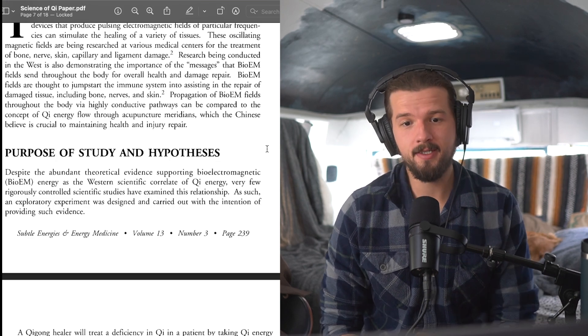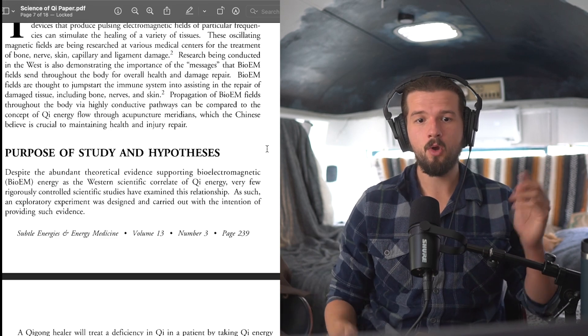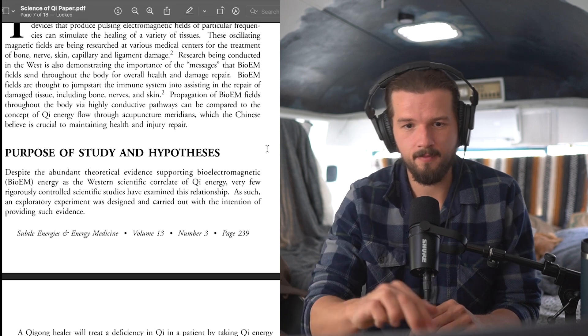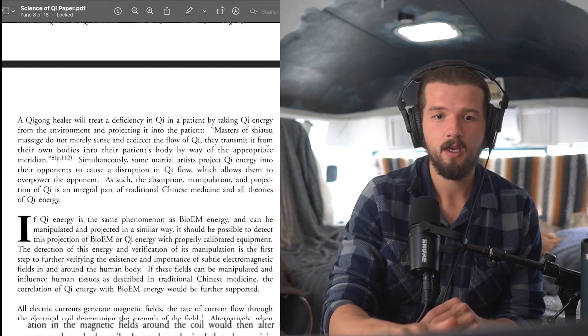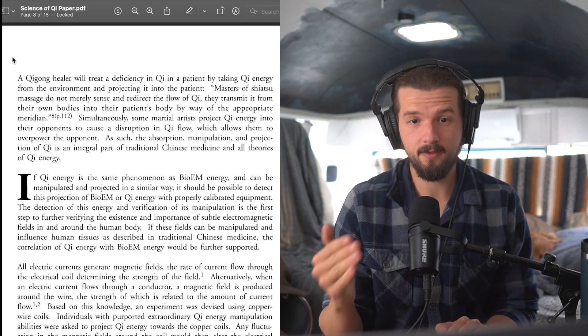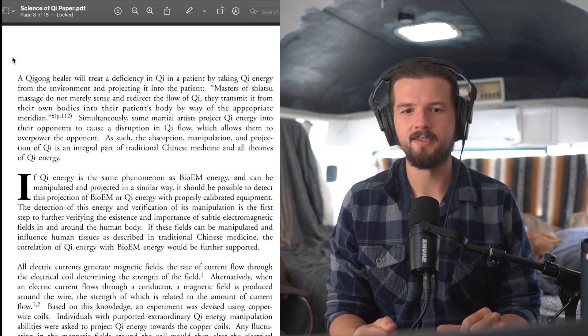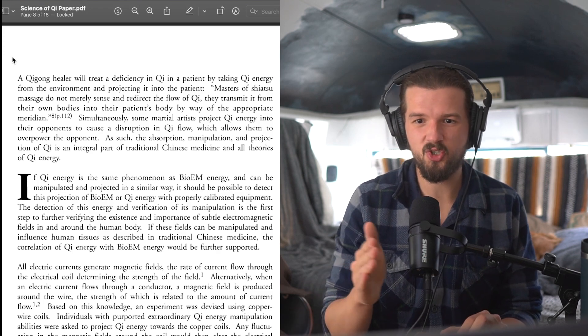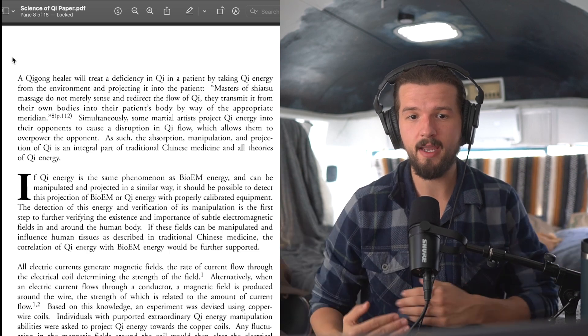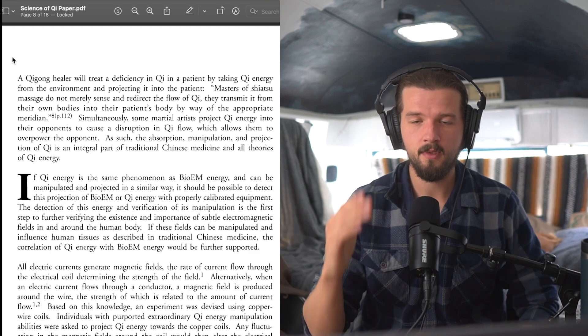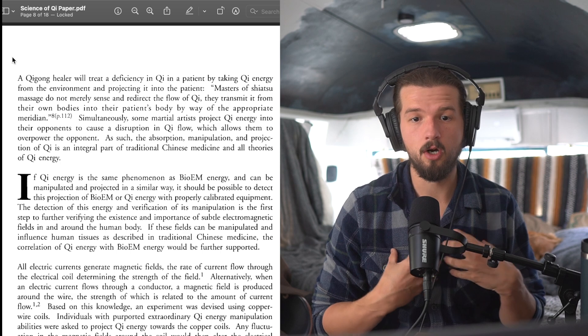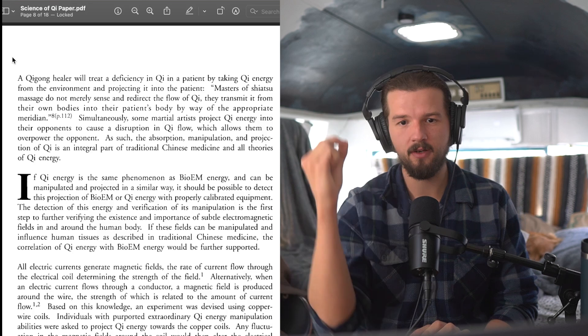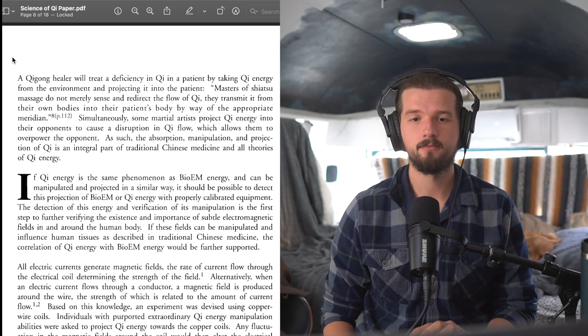Despite the abundant theoretical evidence supporting bioelectric energy as the Western scientific correlate to Qi energy, very few rigorously controlled scientific studies have examined this relationship. As such, an exploratory experiment was designed and carried out with the intention of providing such evidence. A Qigong healer will treat a deficiency in Qi in a patient by taking Qi energy from the environment and projecting it into the patient. Quote, masters of Shiatsu massage do not merely sense and redirect the flow of Qi. They transmit it from their own bodies into the patient's body by way of the appropriate meridian. Simultaneously, some martial artists project Qi energy into their opponents to cause a disruption in Qi flow, which allows them to overpower the opponent. As such, the absorption, manipulation, and projection of Qi is an integral part of traditional Chinese medicine and all theories of Qi energy.